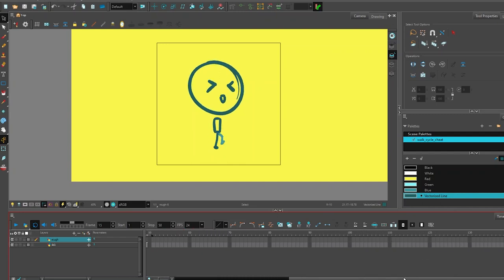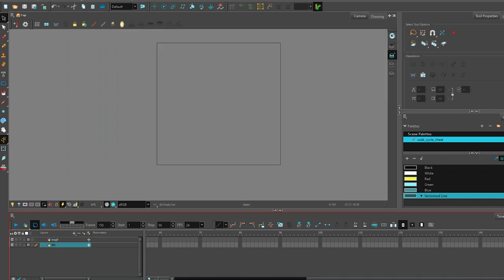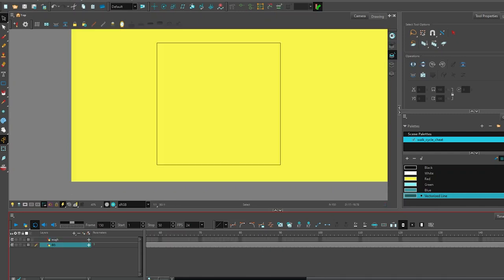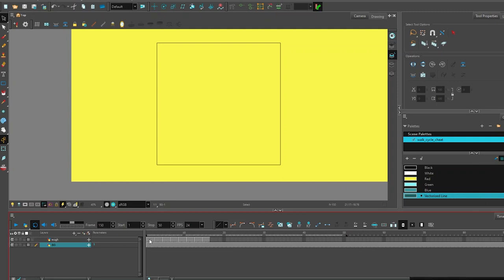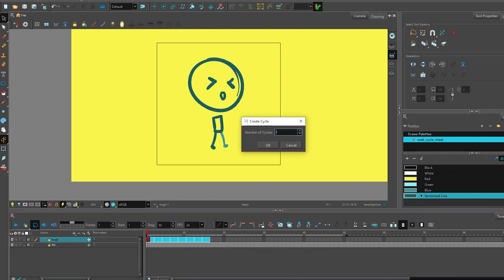In Harmony you can scoot the timeline way out here, give it an F5 so the background extends, and then what you want to do is select all of your frames of animation, and when you right click you can do something called creating a cycle.